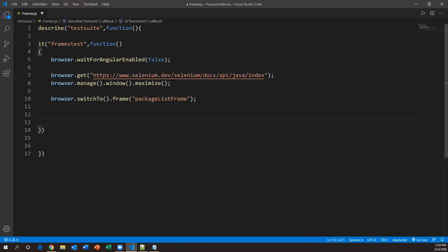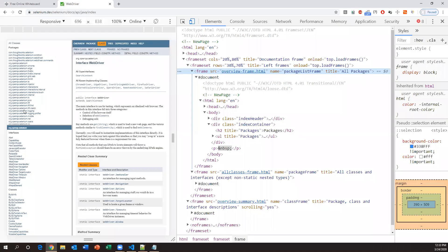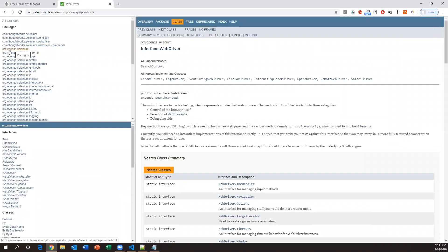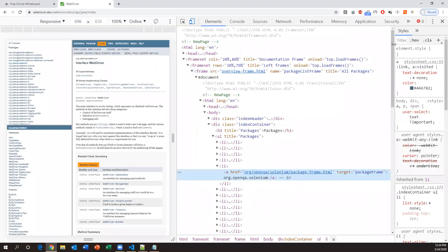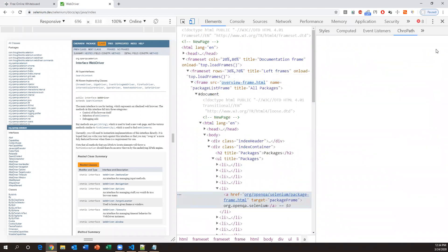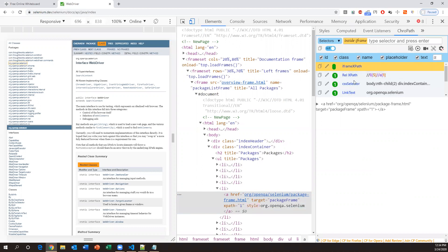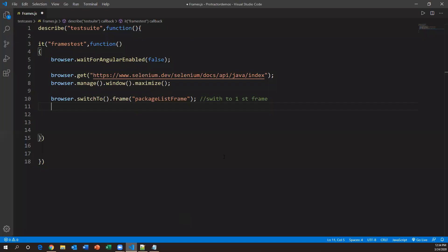So `browser.switchTo().frame()` — if the name or id is directly available we can pass it directly. This command will switch to the first frame. Once switched to the first frame, we need to perform the action — clicking the first link 'org.openqa.selenium'. Let's inspect that element. If you have ChroPath installed on Chrome it will give you link text, CSS locator, XPath, and other locators. I'm capturing the link text of the first element inside the first frame.